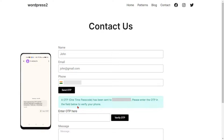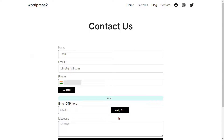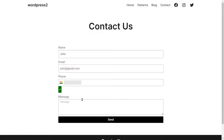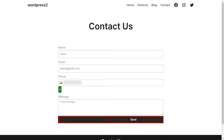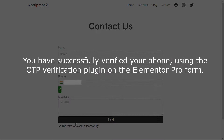You will receive an OTP on your phone. Copy and paste the OTP in the Verify Code field, then click on the Verify OTP button. Your OTP is verified successfully. Then click on the Send button. You have successfully verified your phone using the OTP Verification plugin on the Elementor Pro Form.